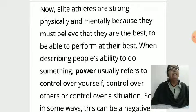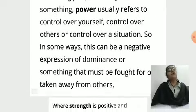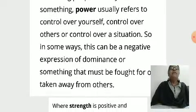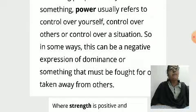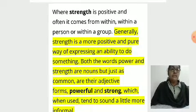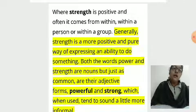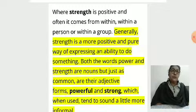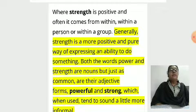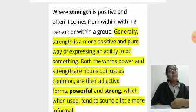When describing people's ability to do something, power usually refers to control over yourself, control over others, or control over a situation. In some ways this can be a negative expression of dominance, or something that must be fought for or taken away from others. Where strength is positive and often it comes from within — within a person or within a group. In this story, the lion and the mouse both demonstrate positive strength; they help each other.